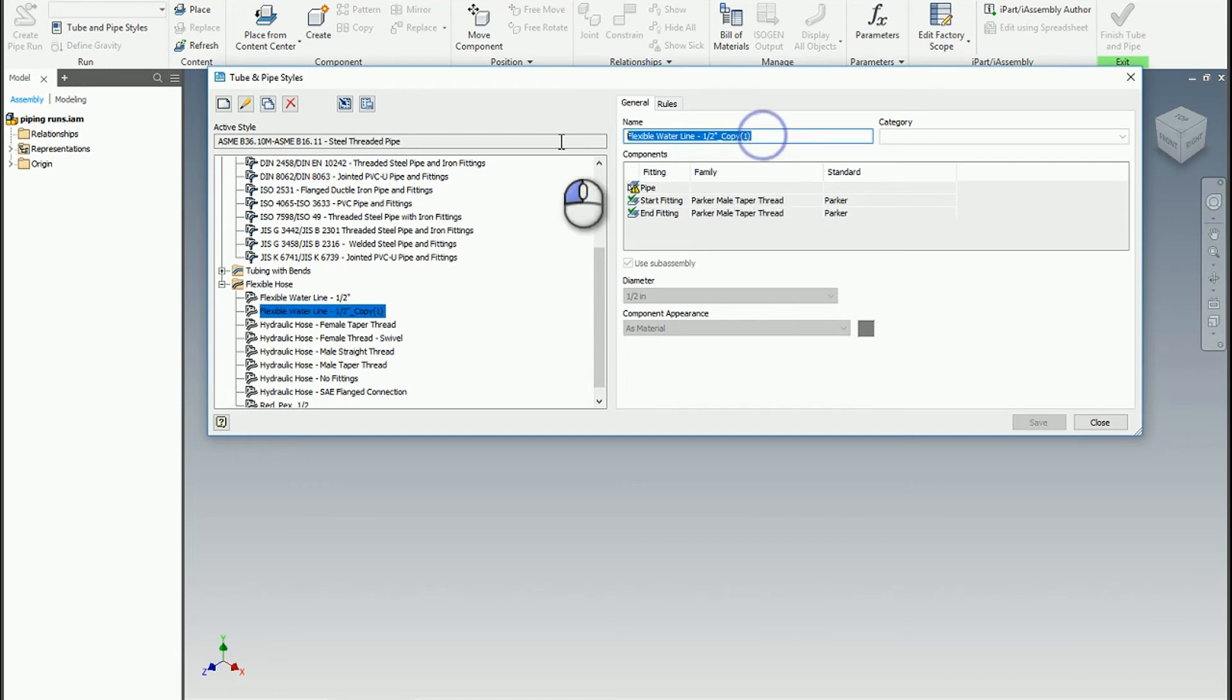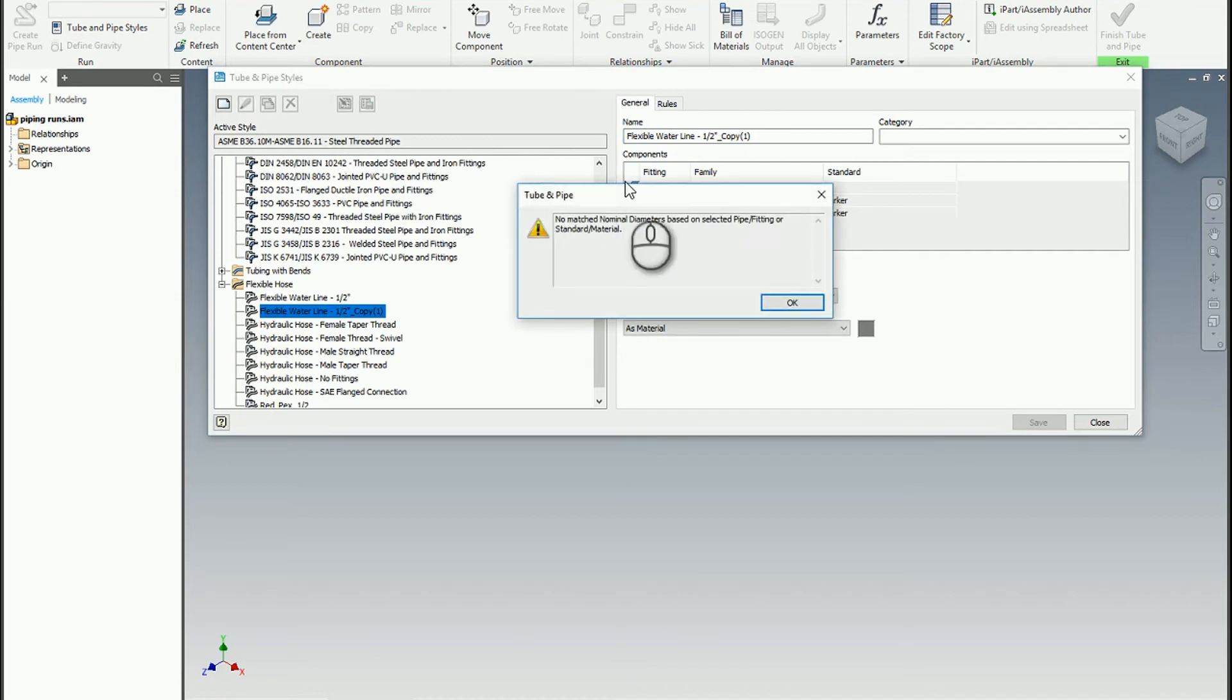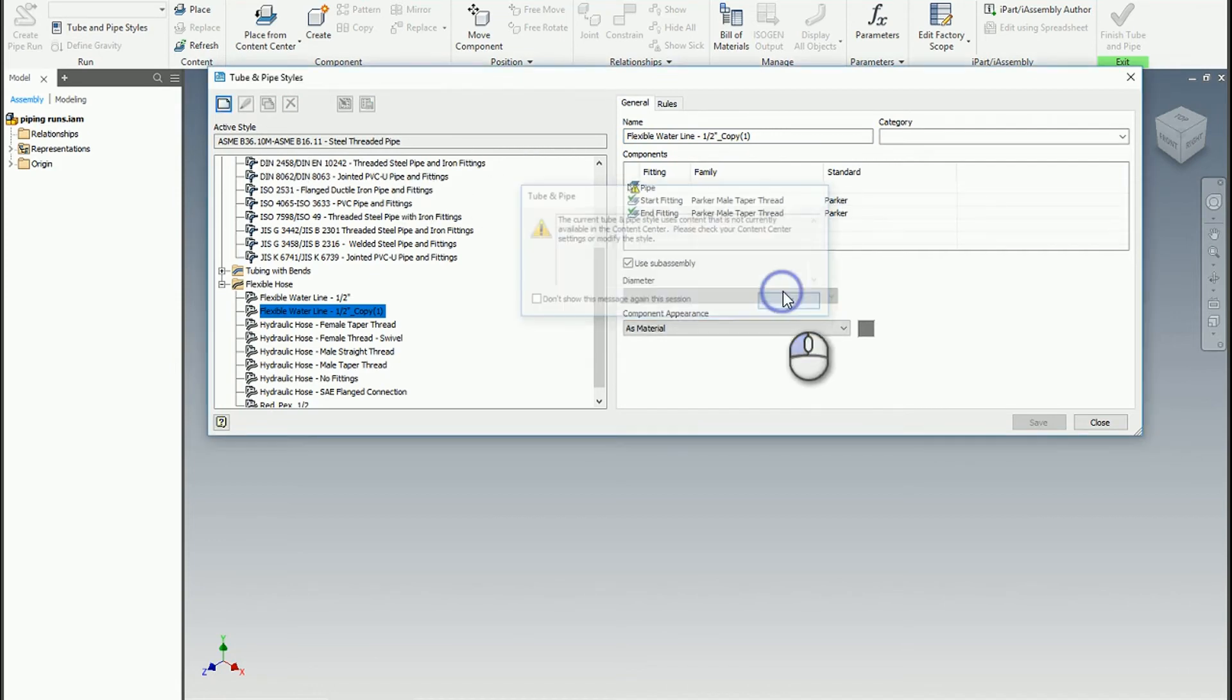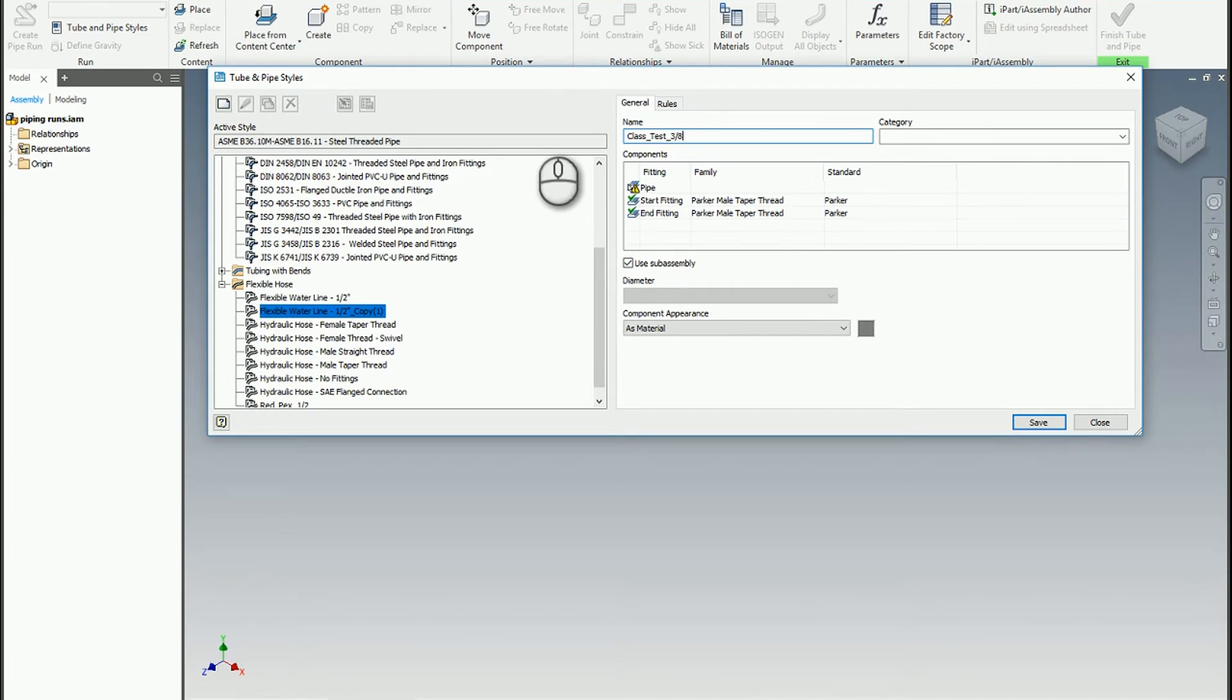Inside this copy, I'm going to do class - actually I have to hit the pencil icon, that always gets me. There we go, now we can edit it. I'm going to call this class test three-eighths. This is going to be a three-eighths fitting and a three-eighths hose that I have published.